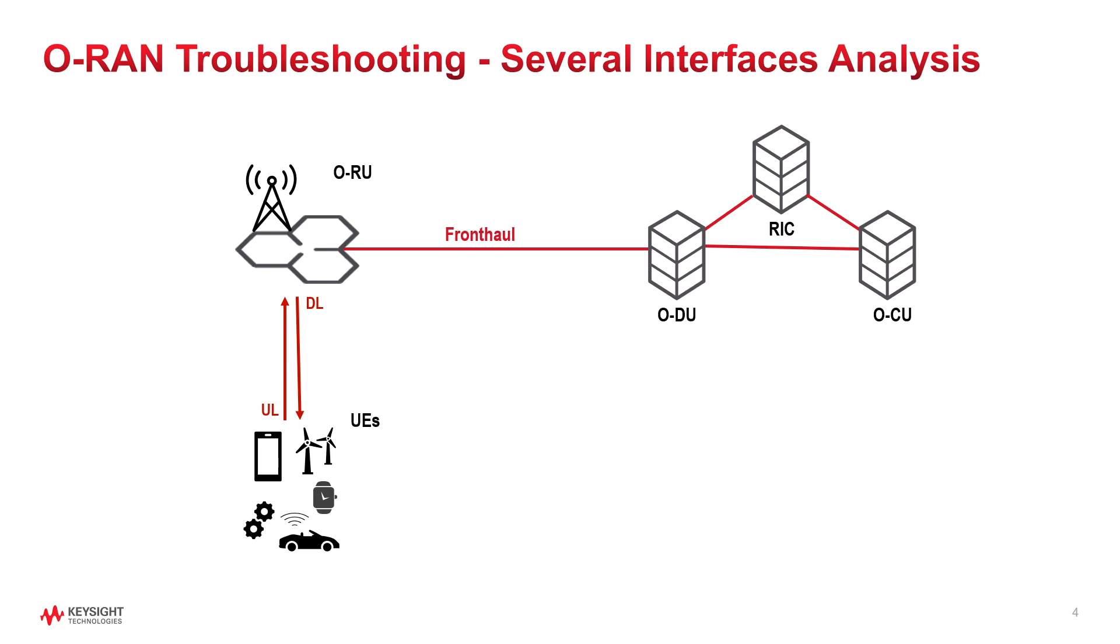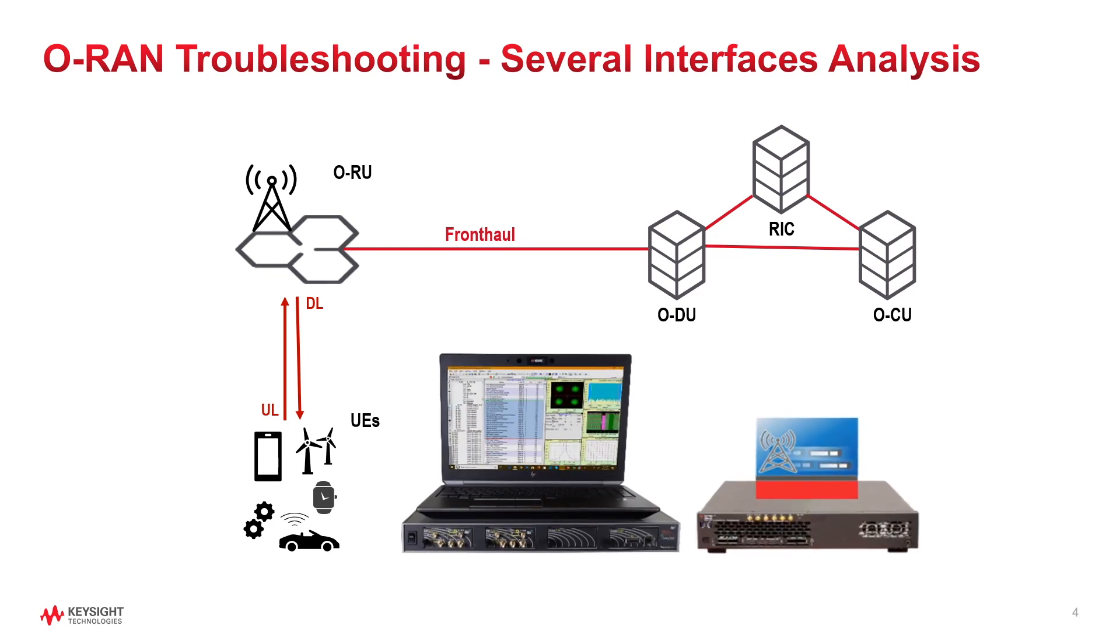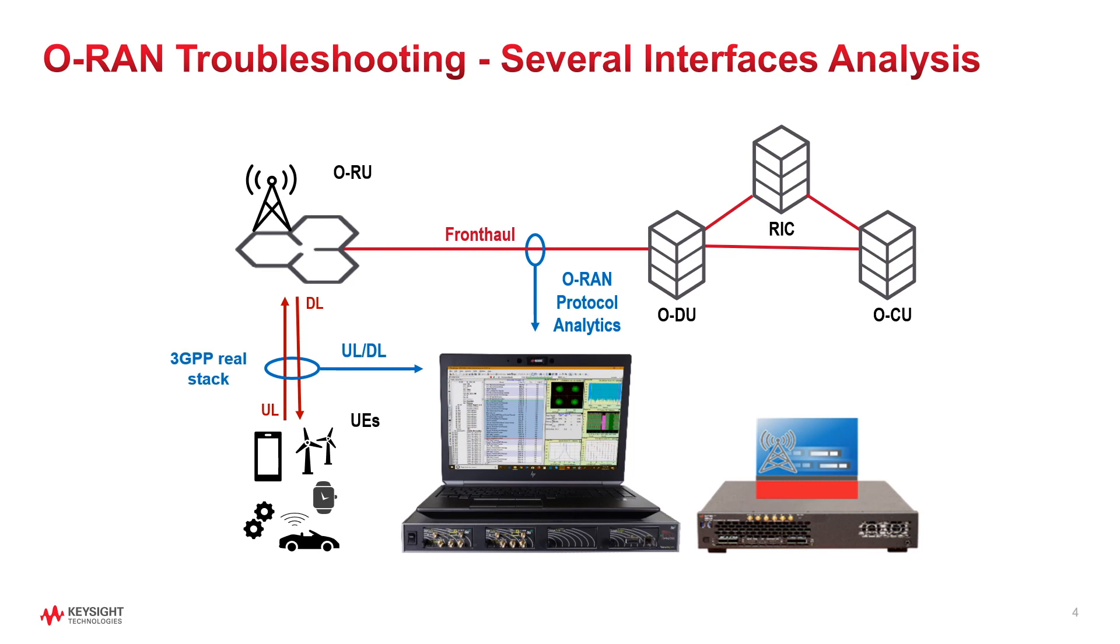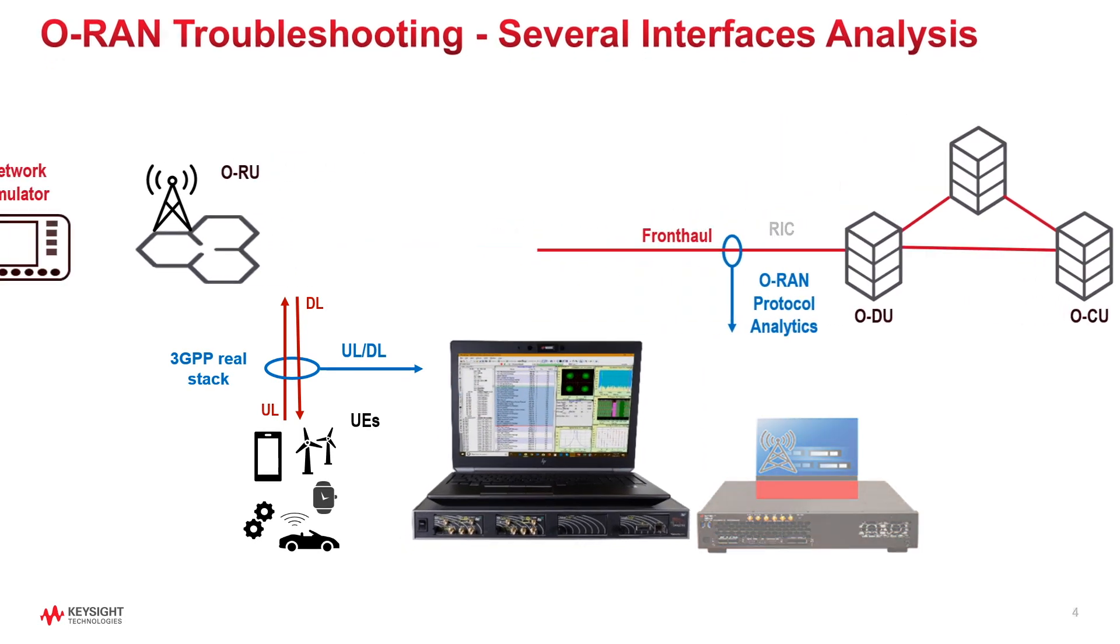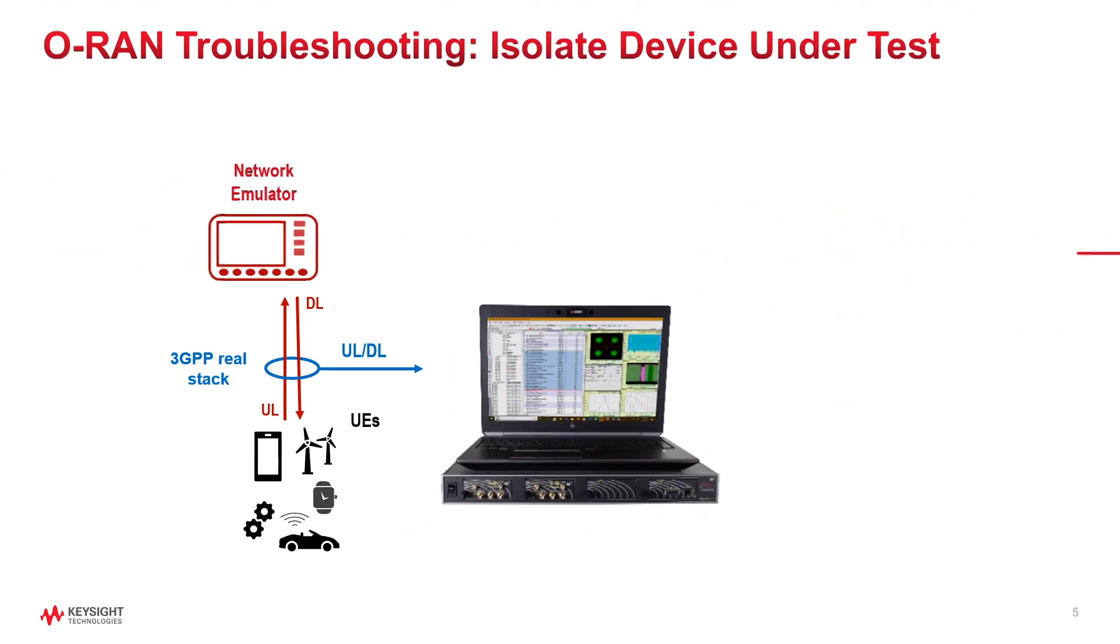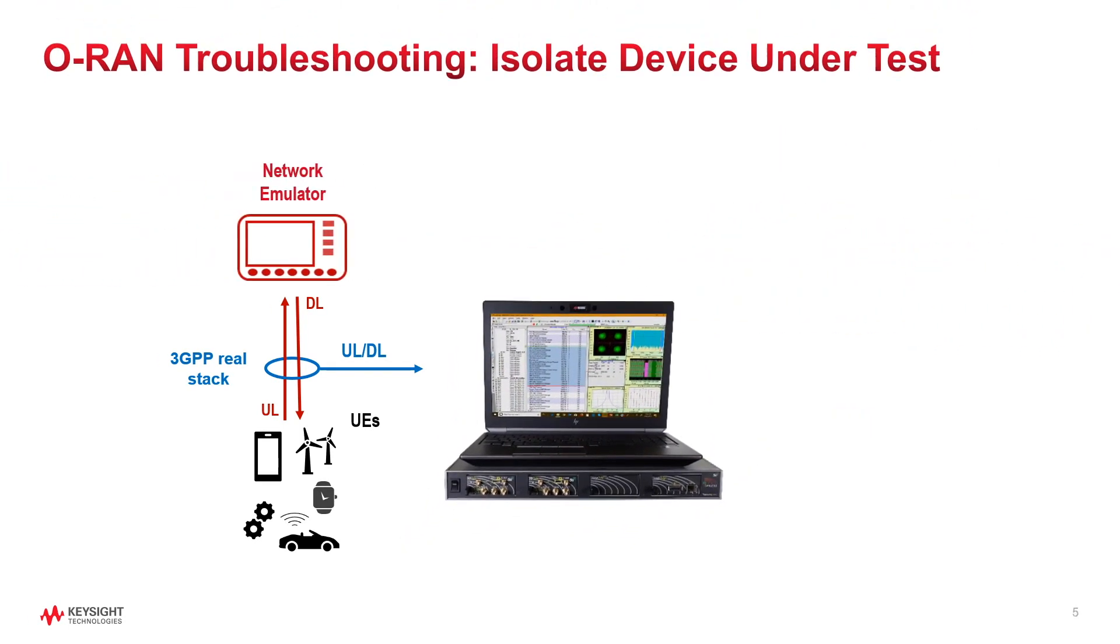A key factor to isolate problems is the ability to capture and analyze the traffic in multiple interfaces simultaneously. Another great value added is the capacity to isolate the device under test by replacing some of the real nodes in the architecture by elements that have been validated and can be considered as reference solutions.